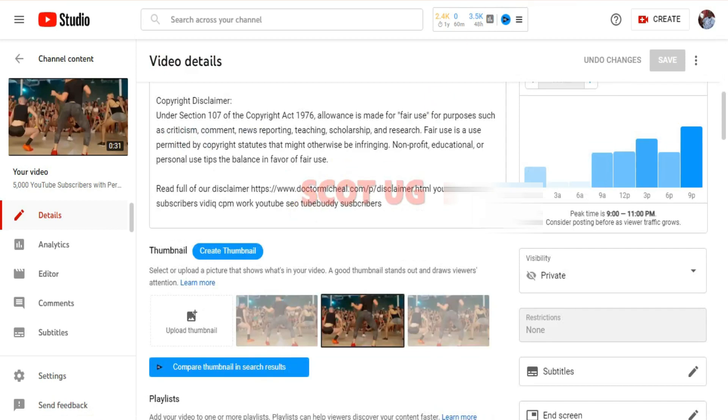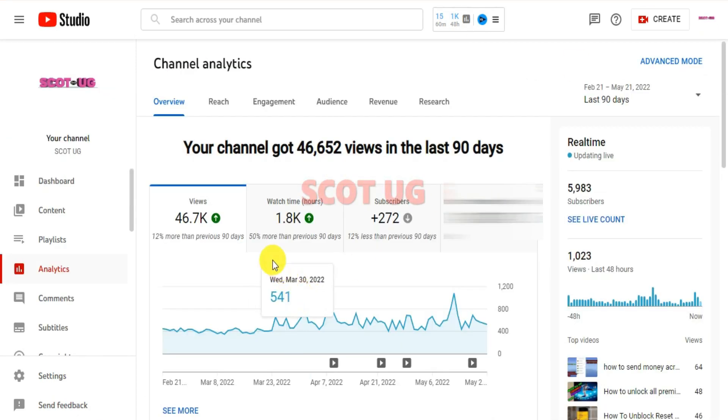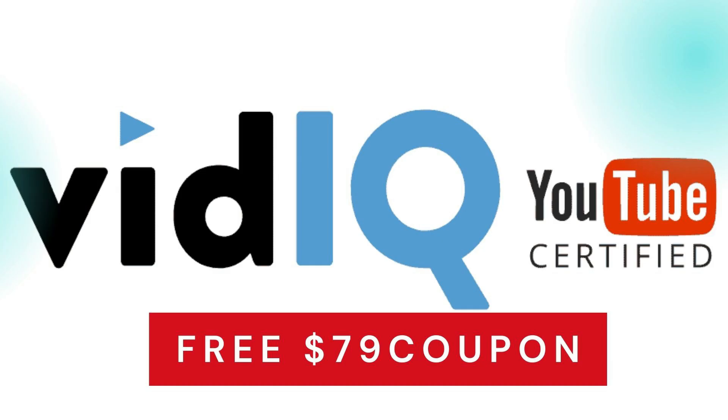Previously I made a video giving out a free VidIQ coupon worth $79. If you haven't tried it out, please check the link in the description of this video where you'll be getting that coupon for free and you'll try out VidIQ for over a month. If it works out for you, feel free to make a subscription.